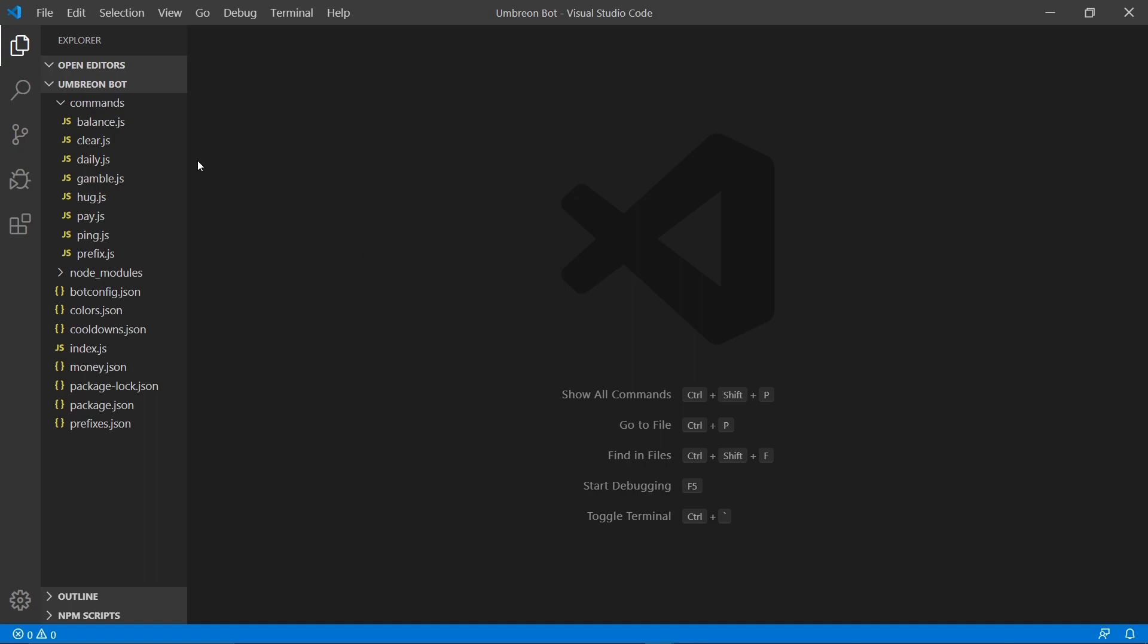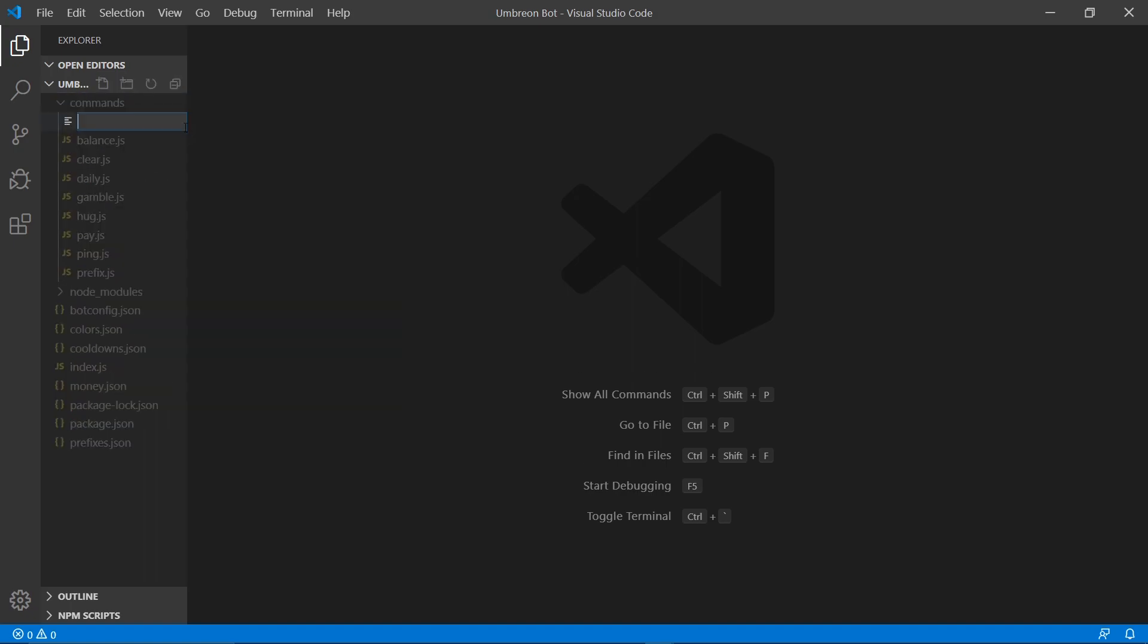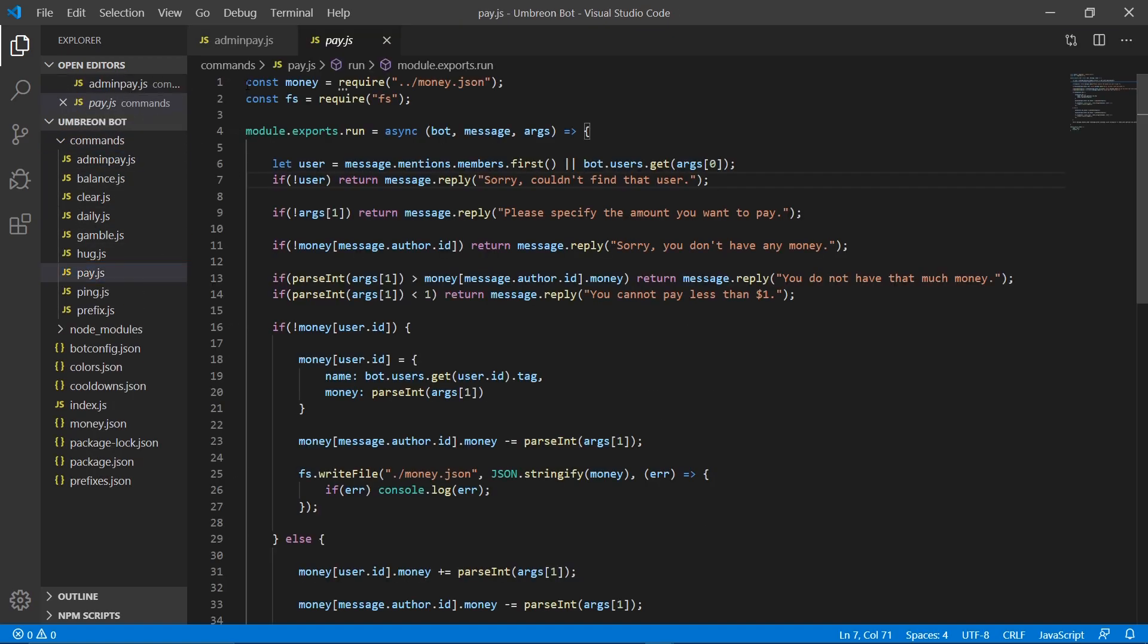This episode is gonna be super simple because all we have to do is copy most of our pay command over to a new file. So let's go ahead and right-click commands, new file, and type admin pay dot js.